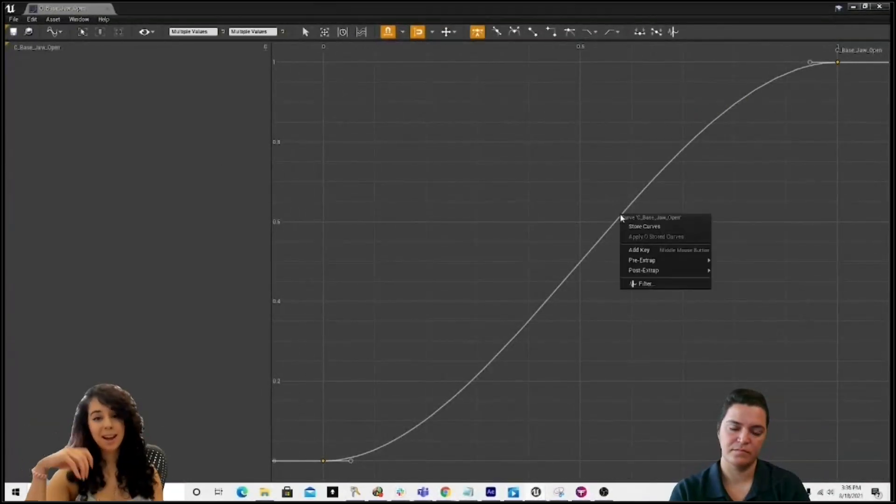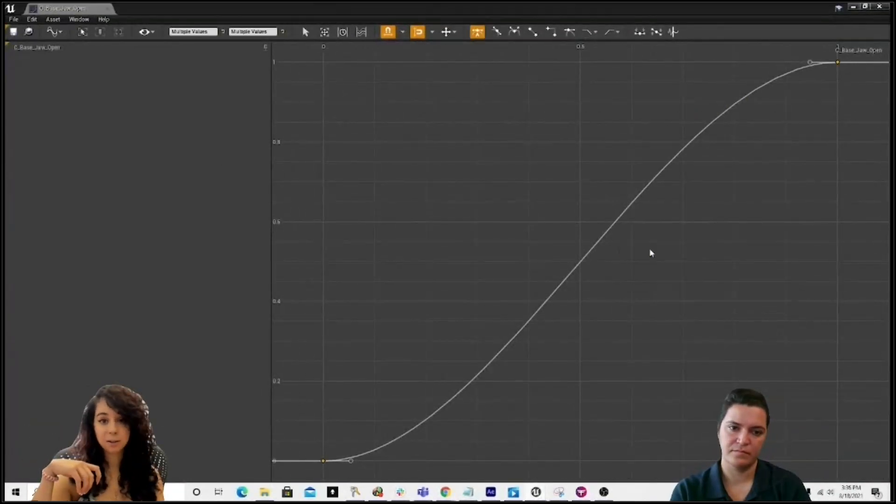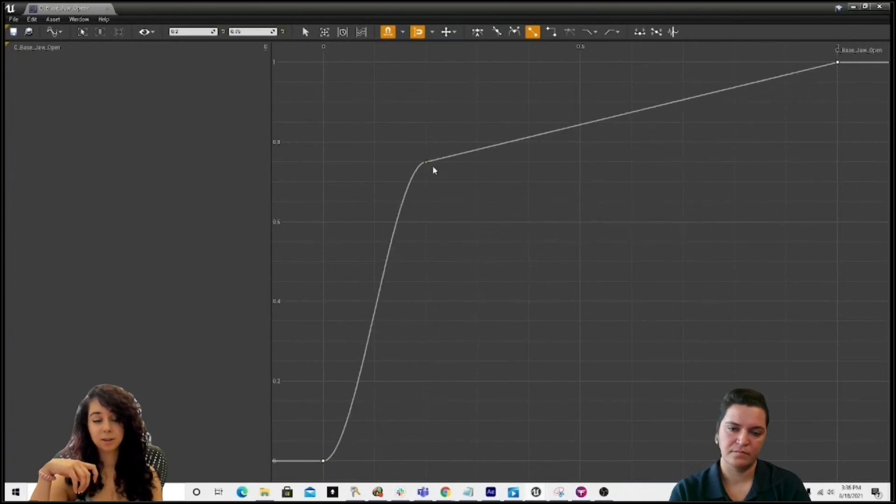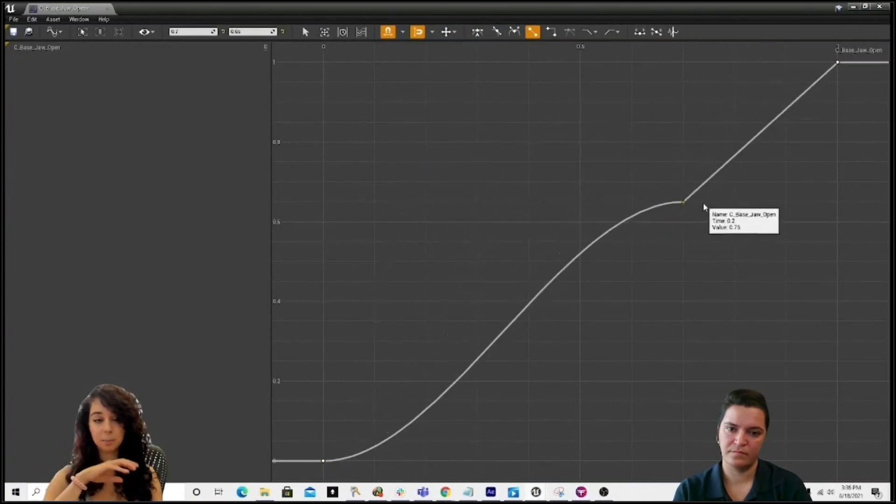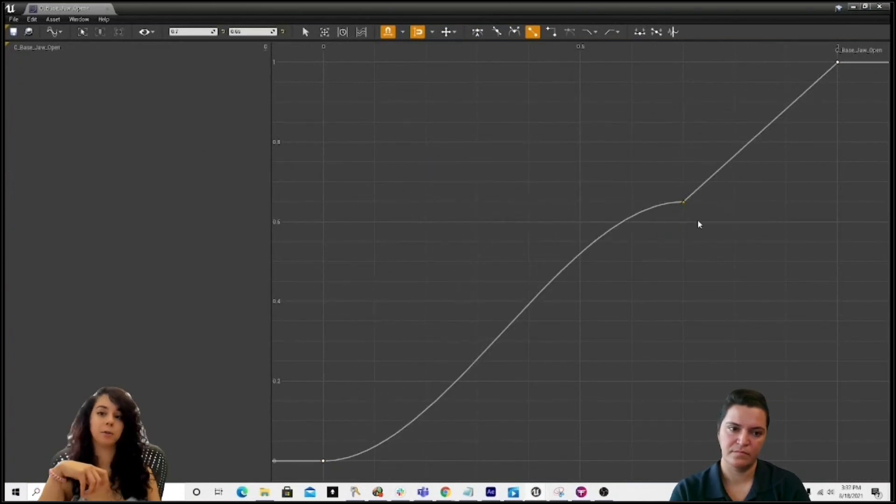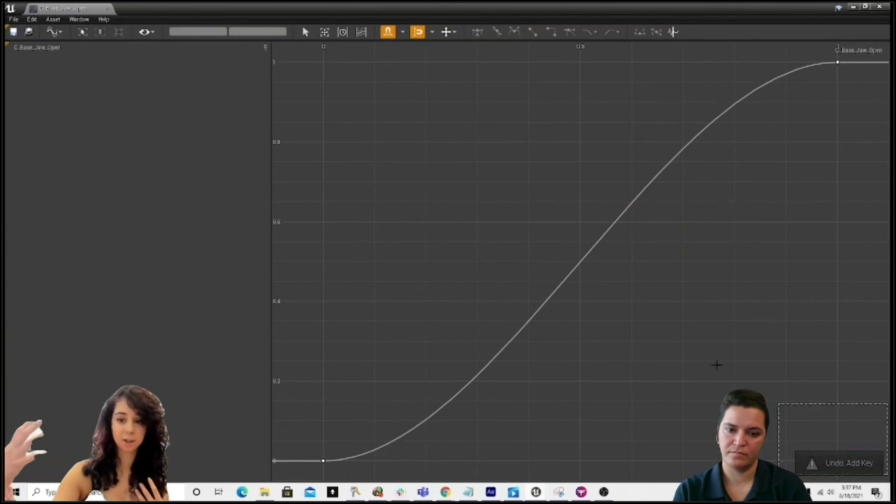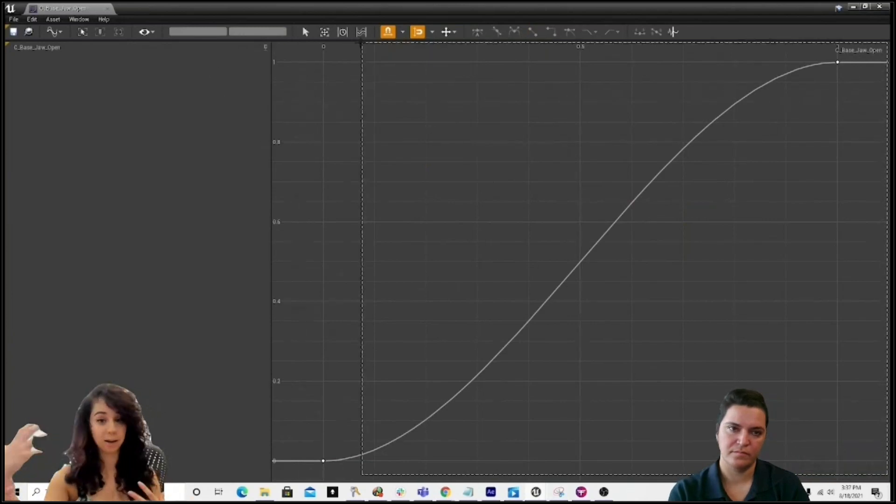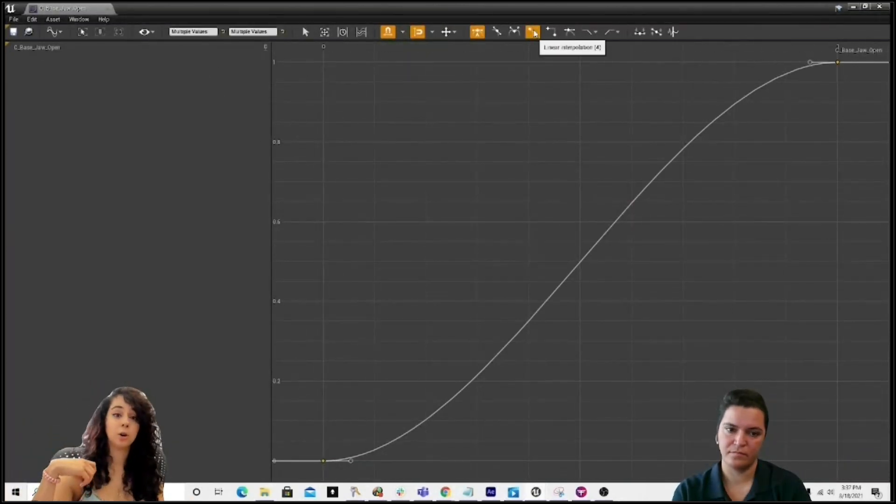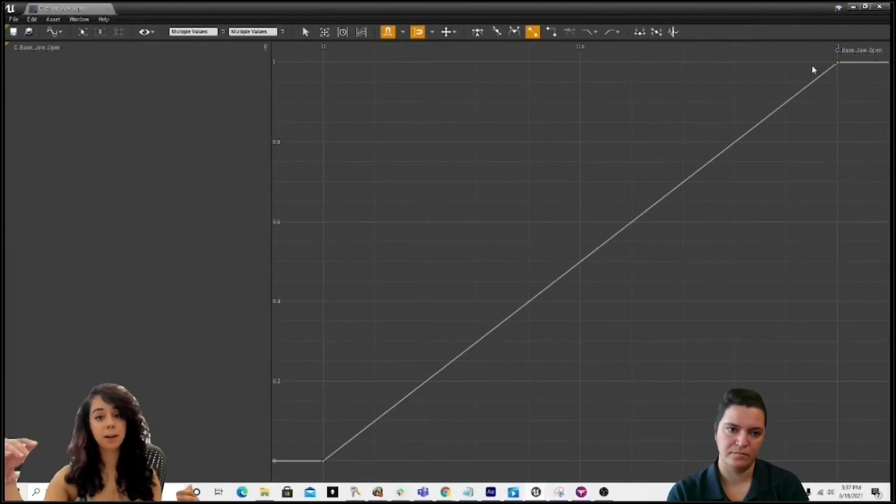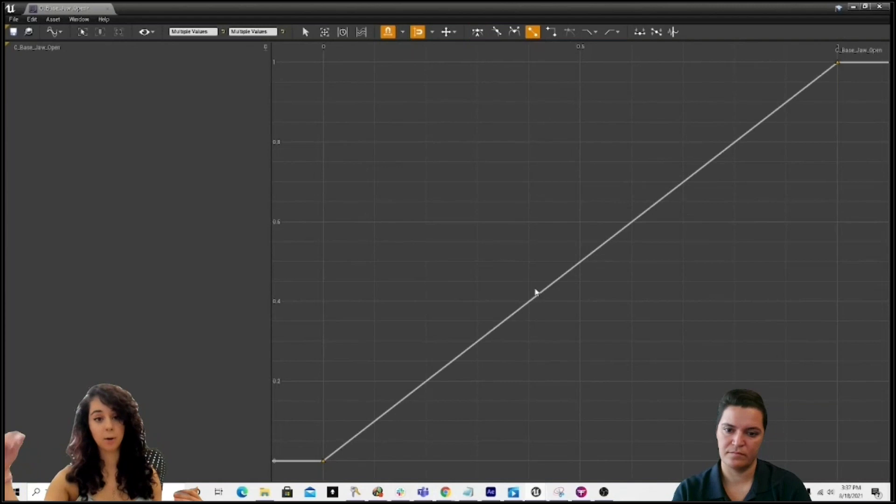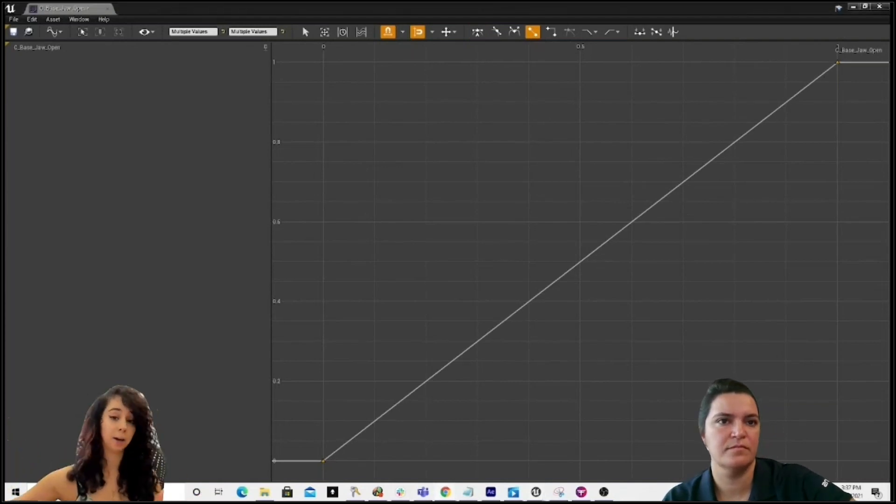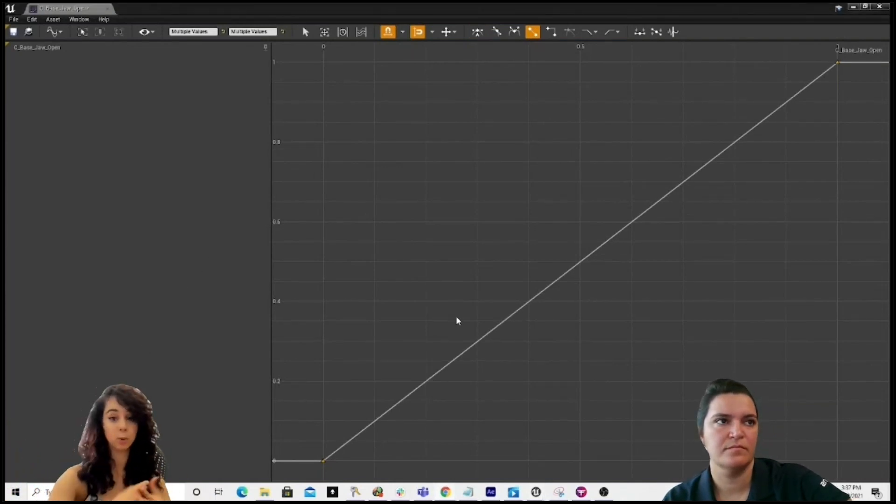But maybe you want to add some hand keys to it, so I'm going to add a key. As you can see here, you can manipulate this a little further, depending on what kind of interesting action you might want to get out of your character. You can also completely eliminate your E's in and E's out and get a straight 0 to 1 value if you want something a bit more quicker or a bit more snappier.